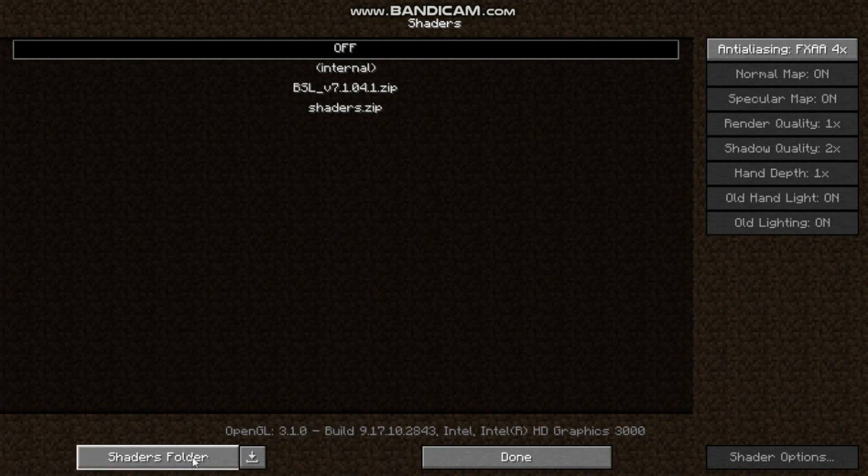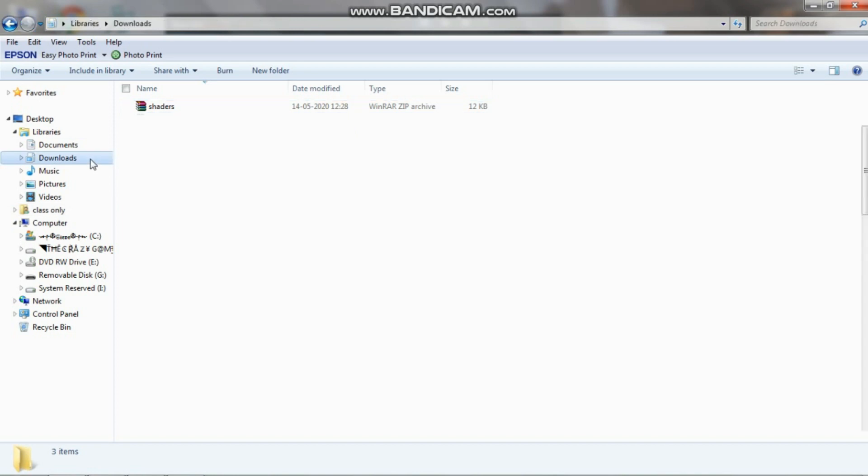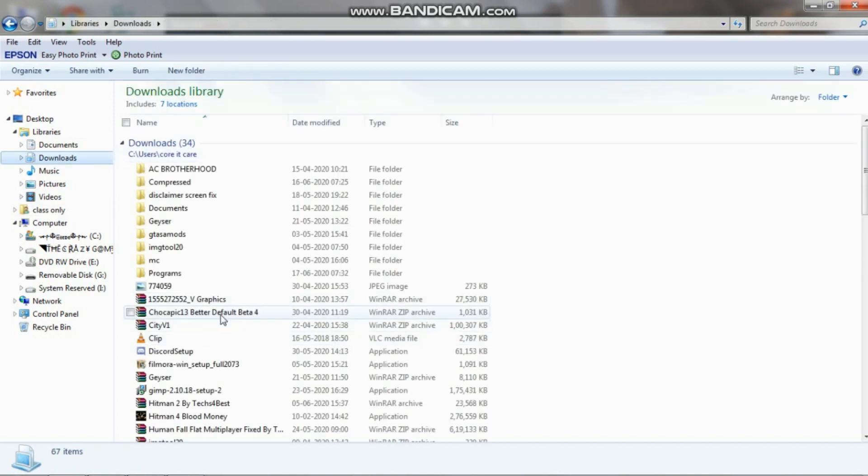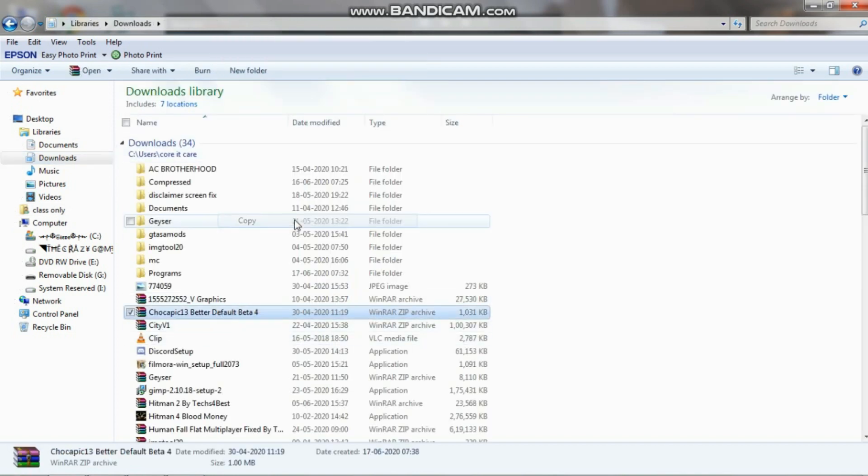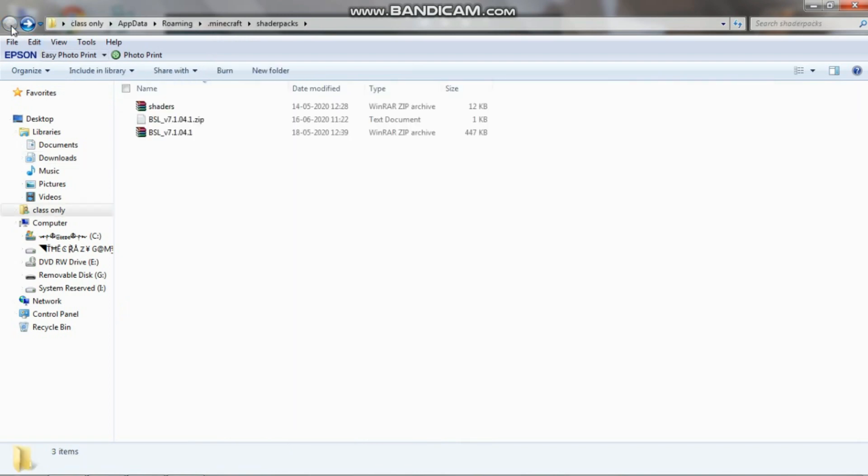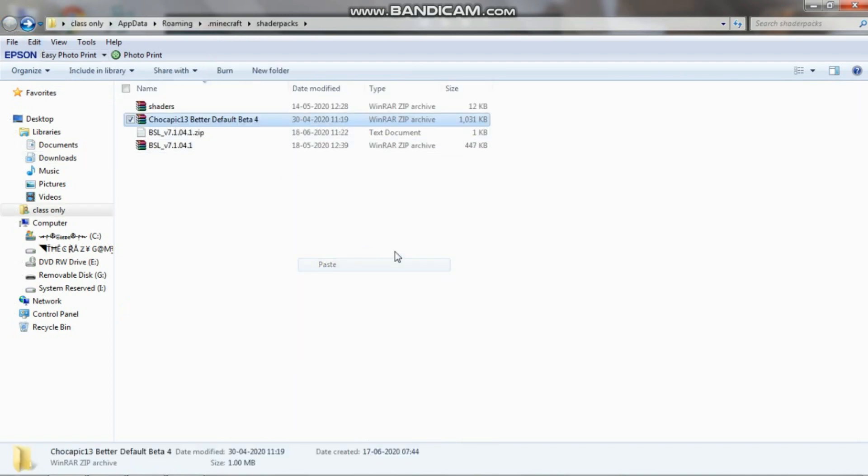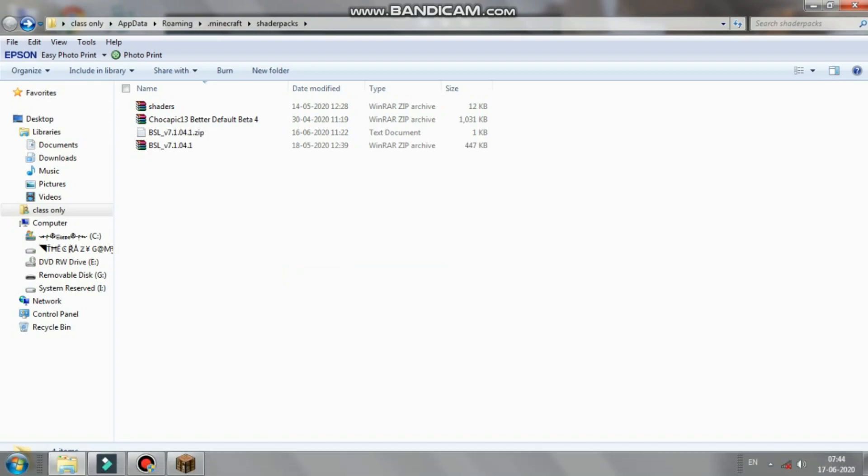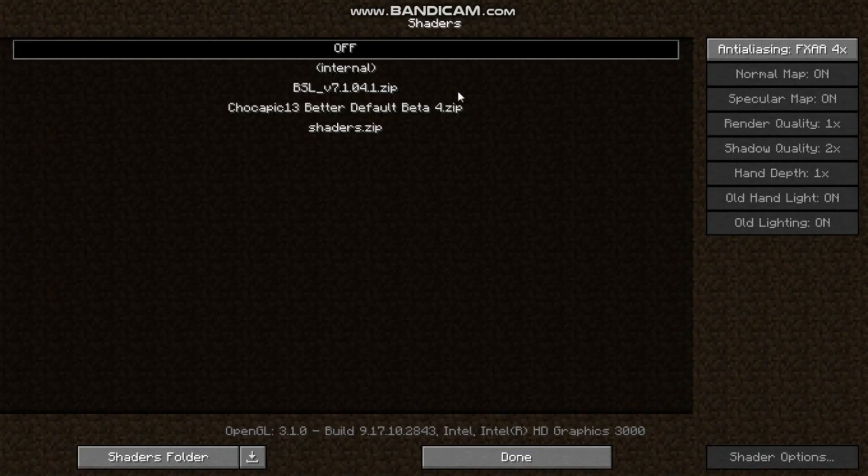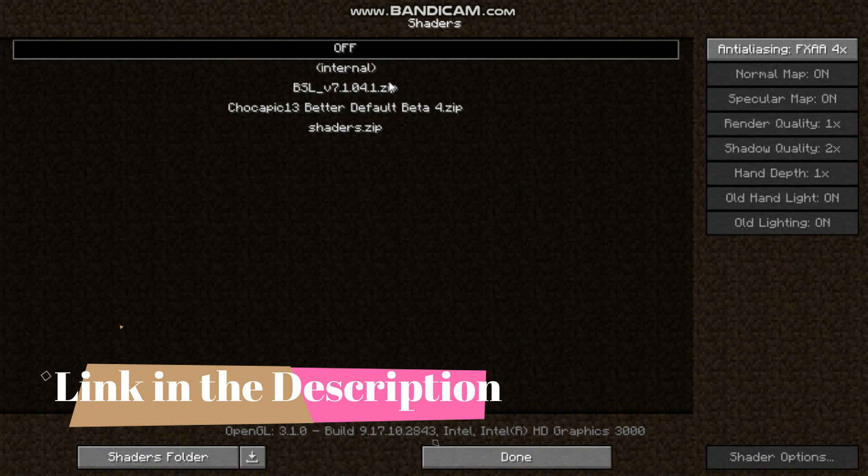And then, select your shaders from wherever you have put it. So I'll put it in the download, then you copy your shader packs folder. Then you just simply turn on the game and then choose your shader, and the link of these two shaders will be provided in the description.